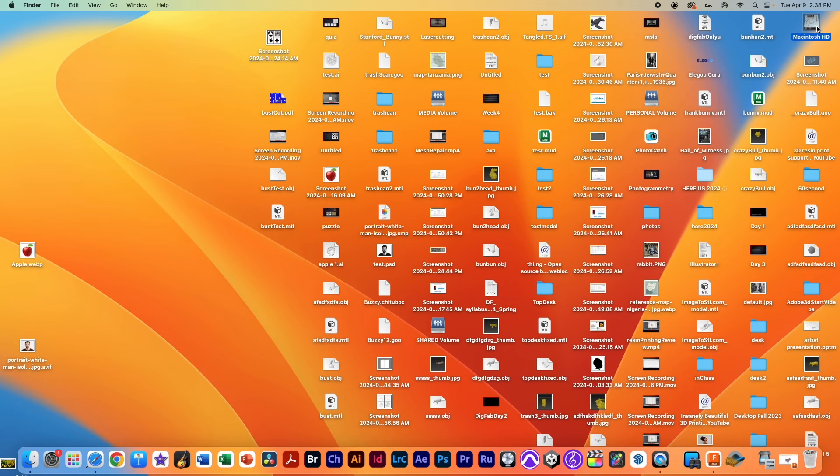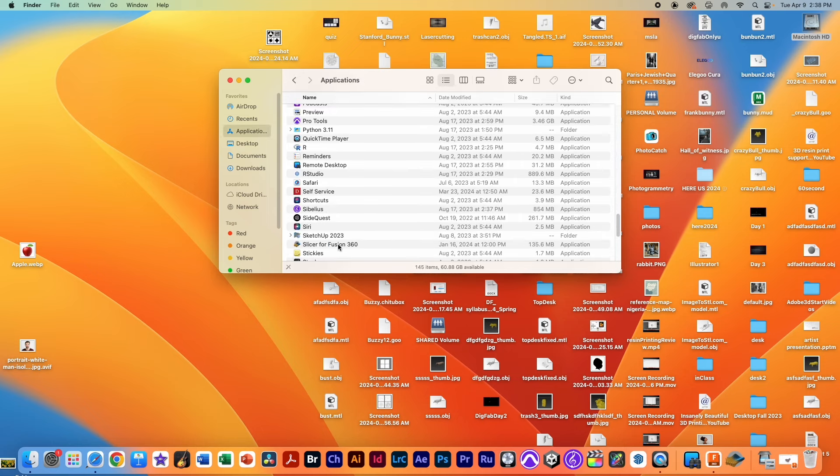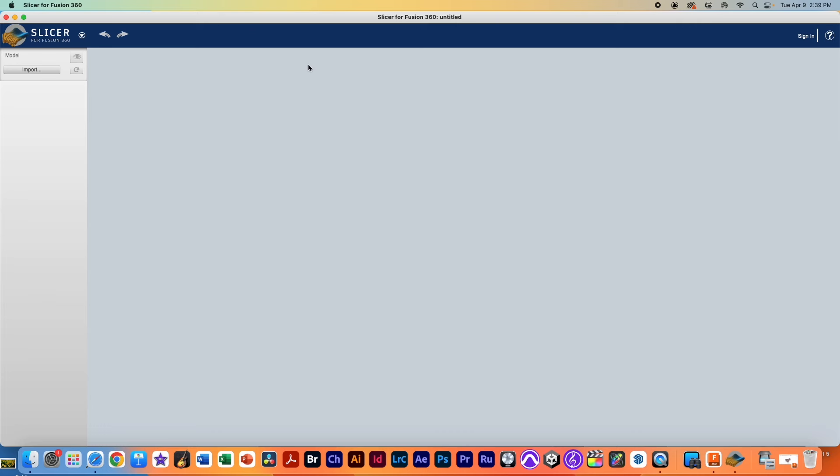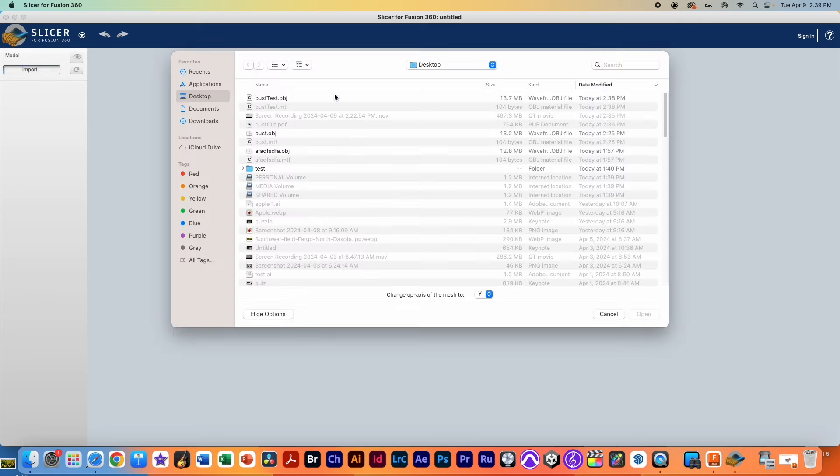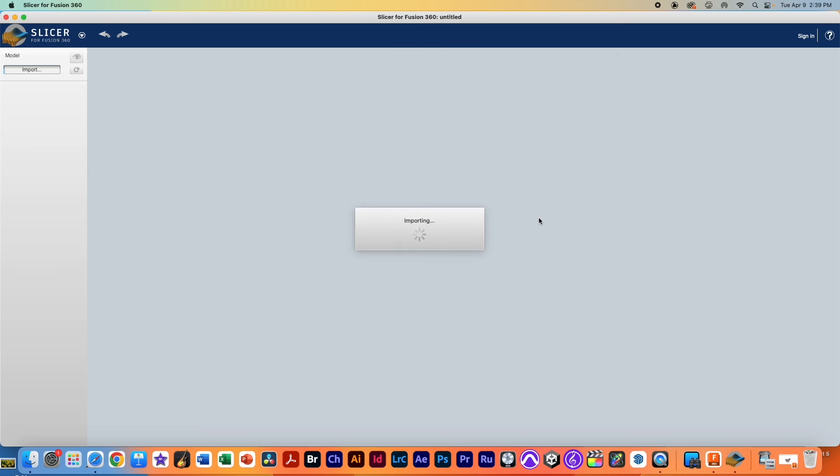Looks like we had it open already, so in the application folder we have Slicer for Fusion. You can download this for free if you don't already have it. When you open it up the first time the only button you get is the import button, so we're going to go ahead and import our object. Once that gets imported it should show up in the middle of the window and we'll have the same type of controls as we have for Fusion 360.